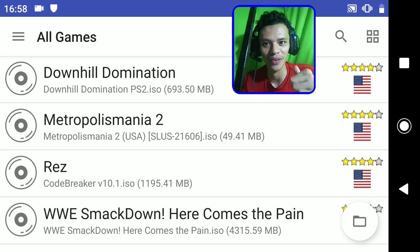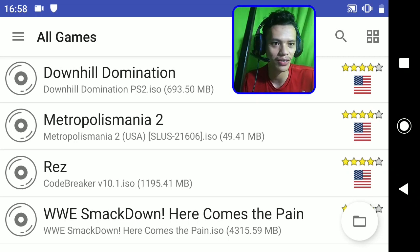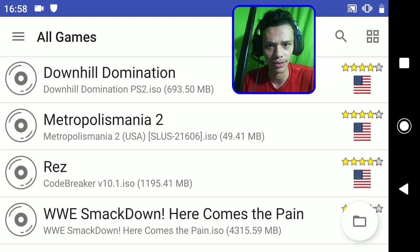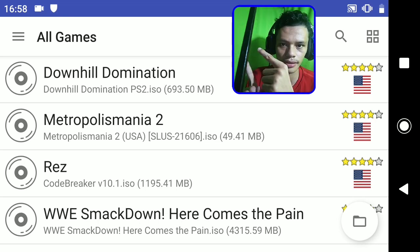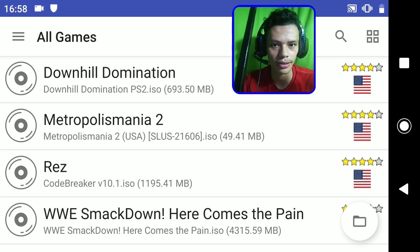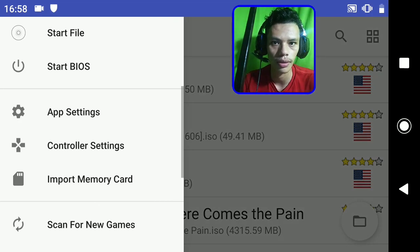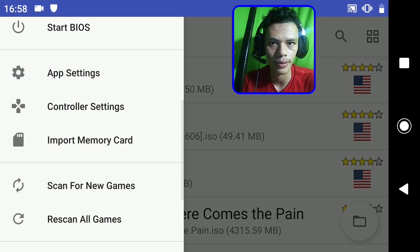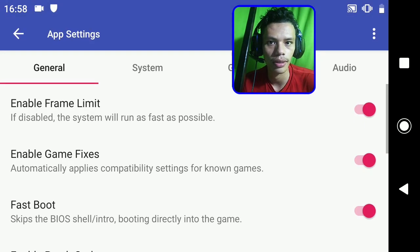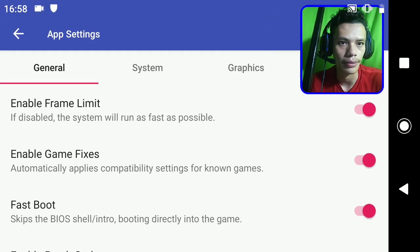Hey, how's it going everyone? Today I'm going to show you how to set up i3sx2 on your Android phone. Let me show you my settings here in app settings.